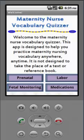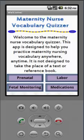Hi, today I thought what I would do is walk you through the maternity nurse vocabulary quizzer to show you what kind of information is on this quizzer, to see if it might be something that would be helpful for you as you study maternity nursing concepts. With this quizzer there are prenatal, labor, fetal monitoring, and medication areas. The whole purpose of this app is so that you can have easy access to it on your phone and get some quick study time in working through the vocabulary, so that later when you really study the material you're not going to be held up on not knowing what the vocabulary is.